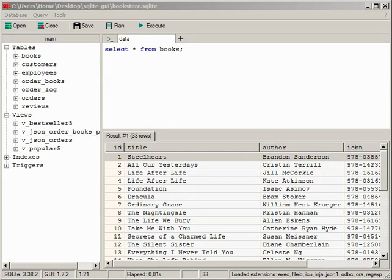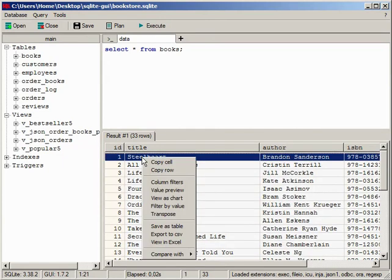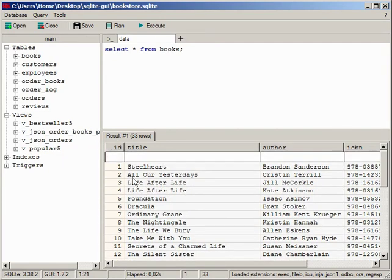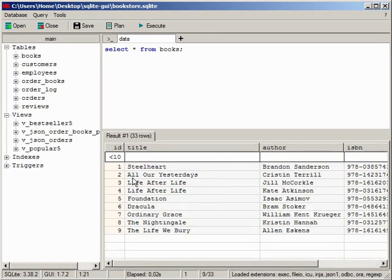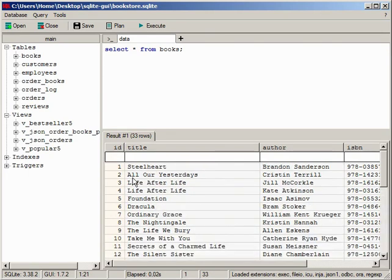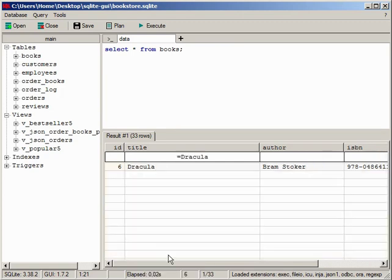After the query is completed, it can be sorted or additional filters applied without sending additional queries to the database. The filters support greater than, less than, contains, does not contain, and exactly matches qualifiers. Use filter by value to select rows with a specific value.